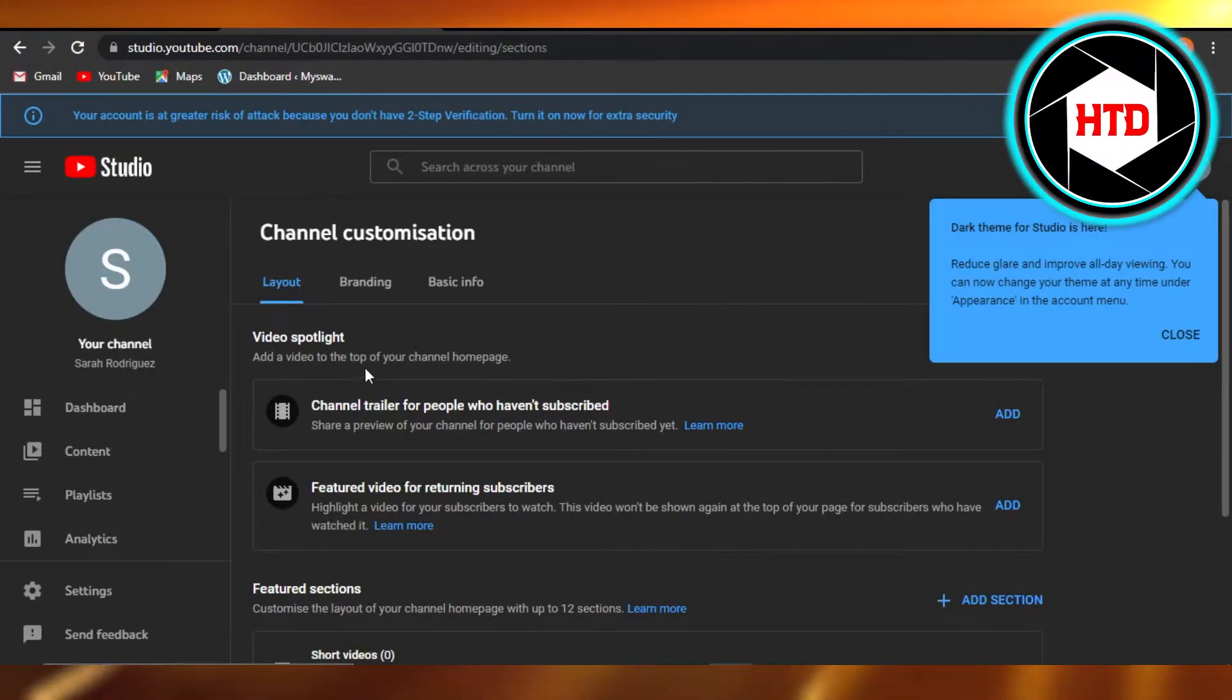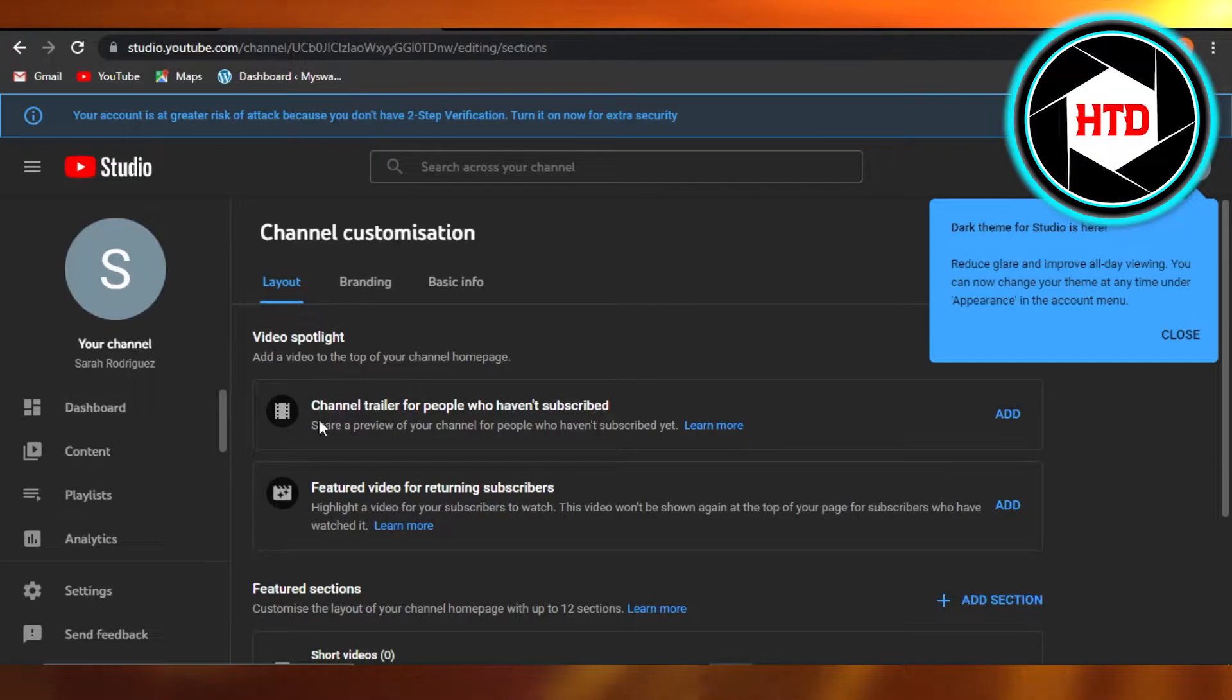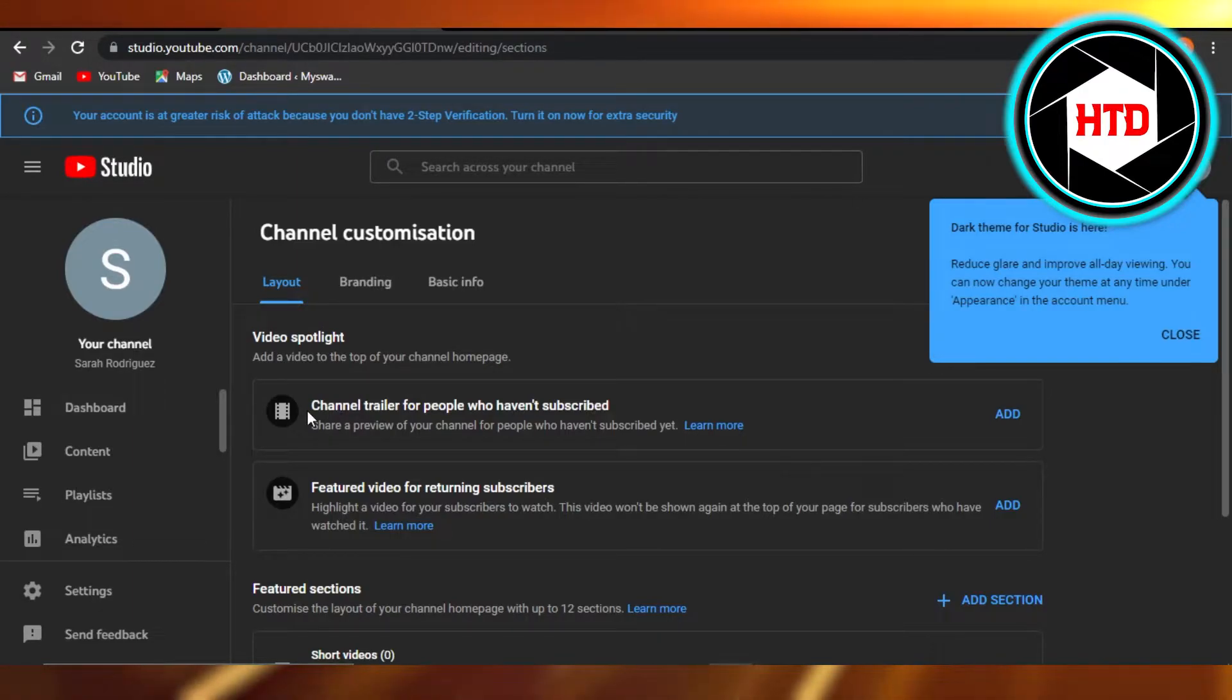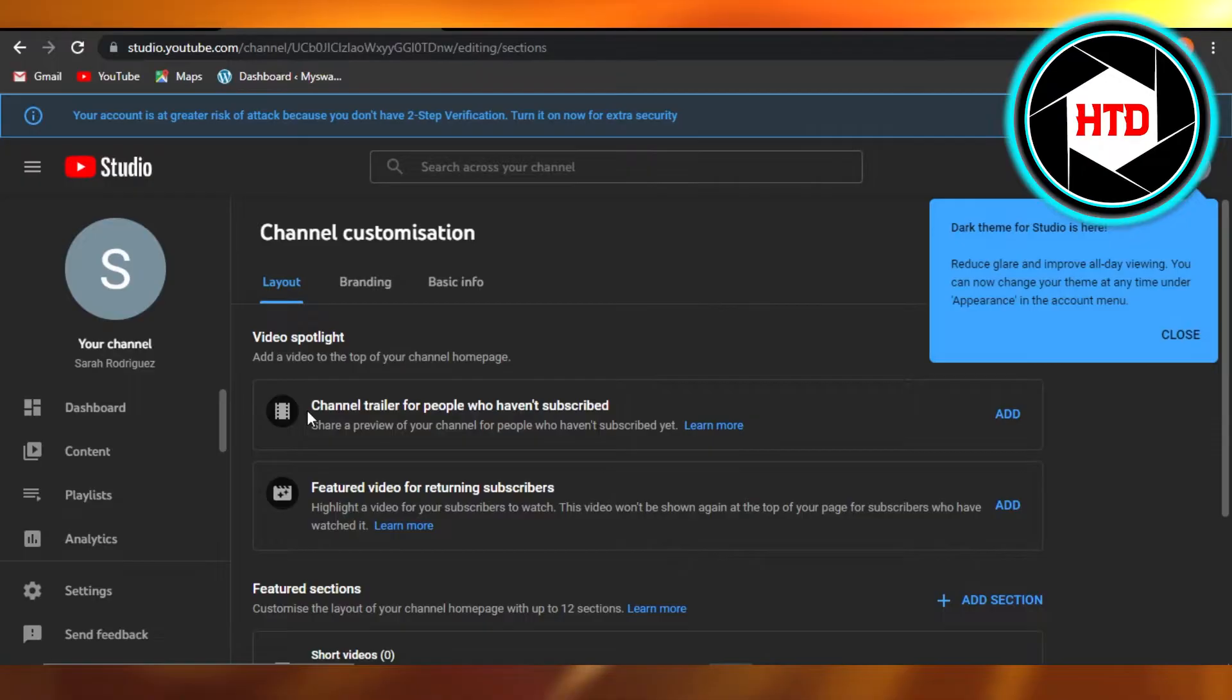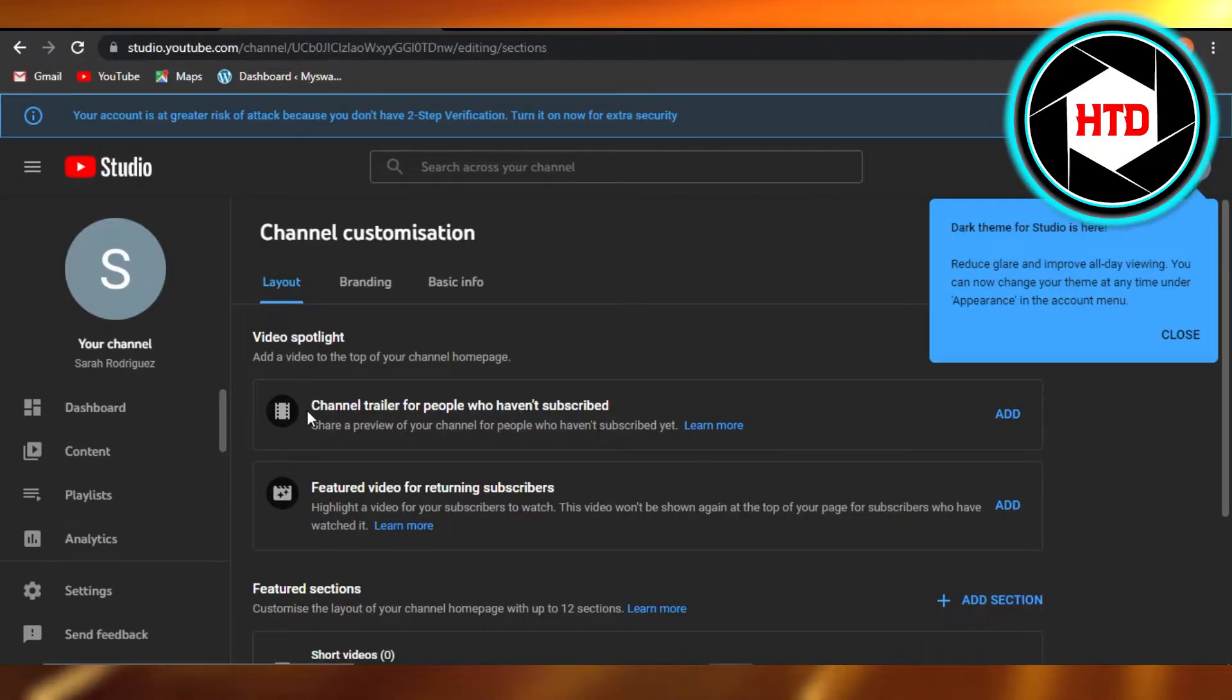Add a video to the top of your channel home page. This is where you can add a trailer for people who haven't subscribed, and this is kind of like an intro for your YouTube channel. So you just...